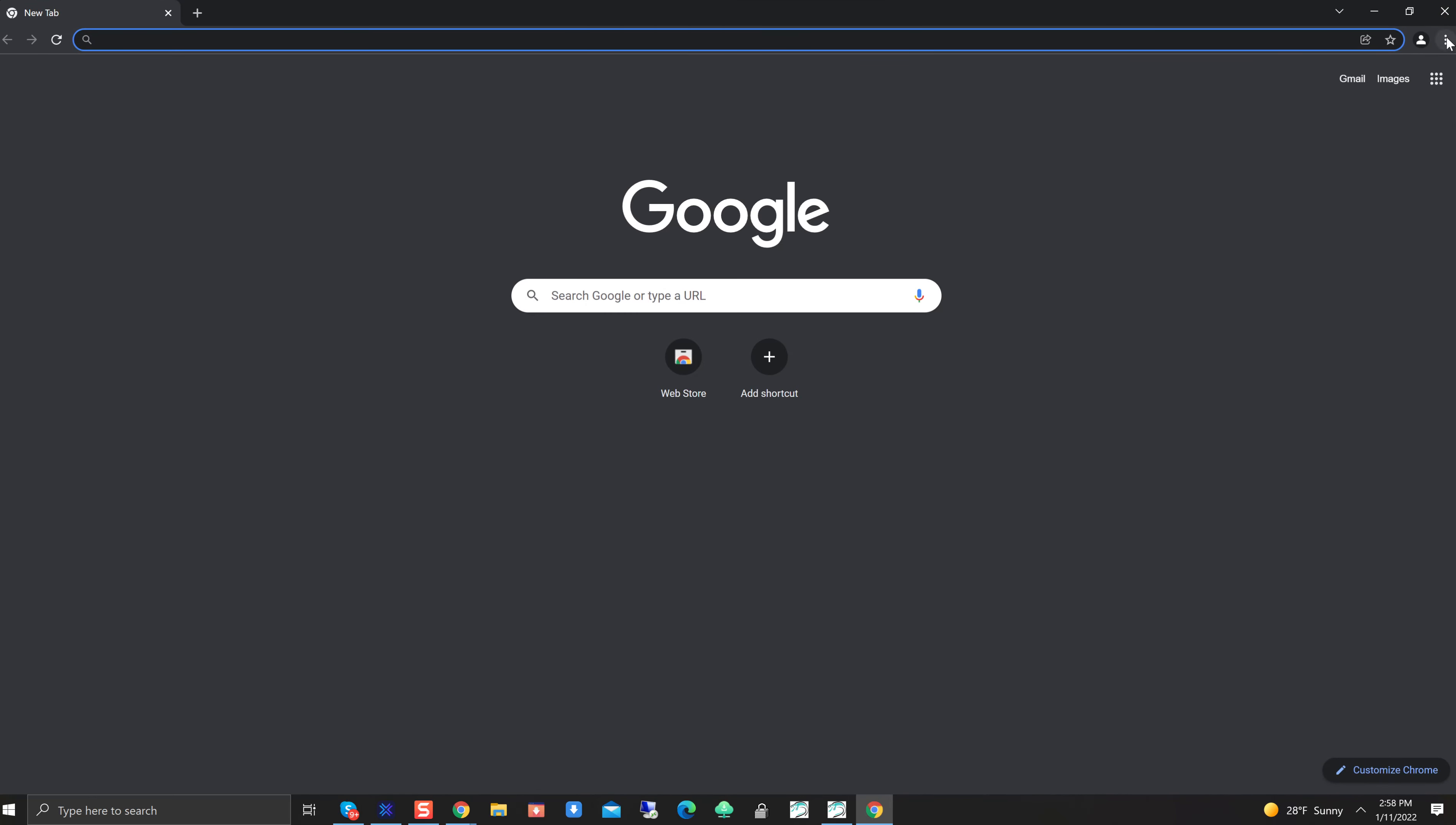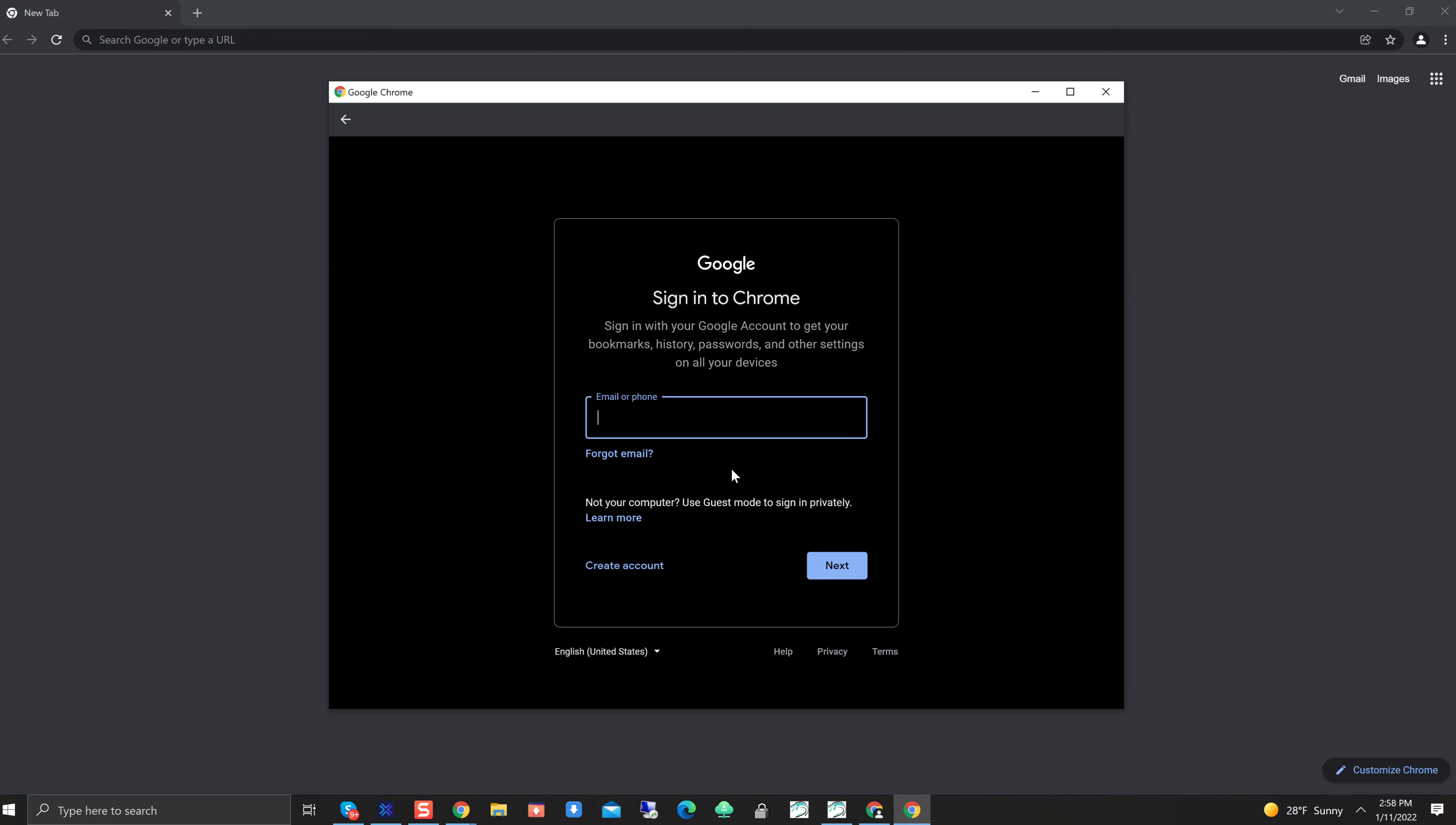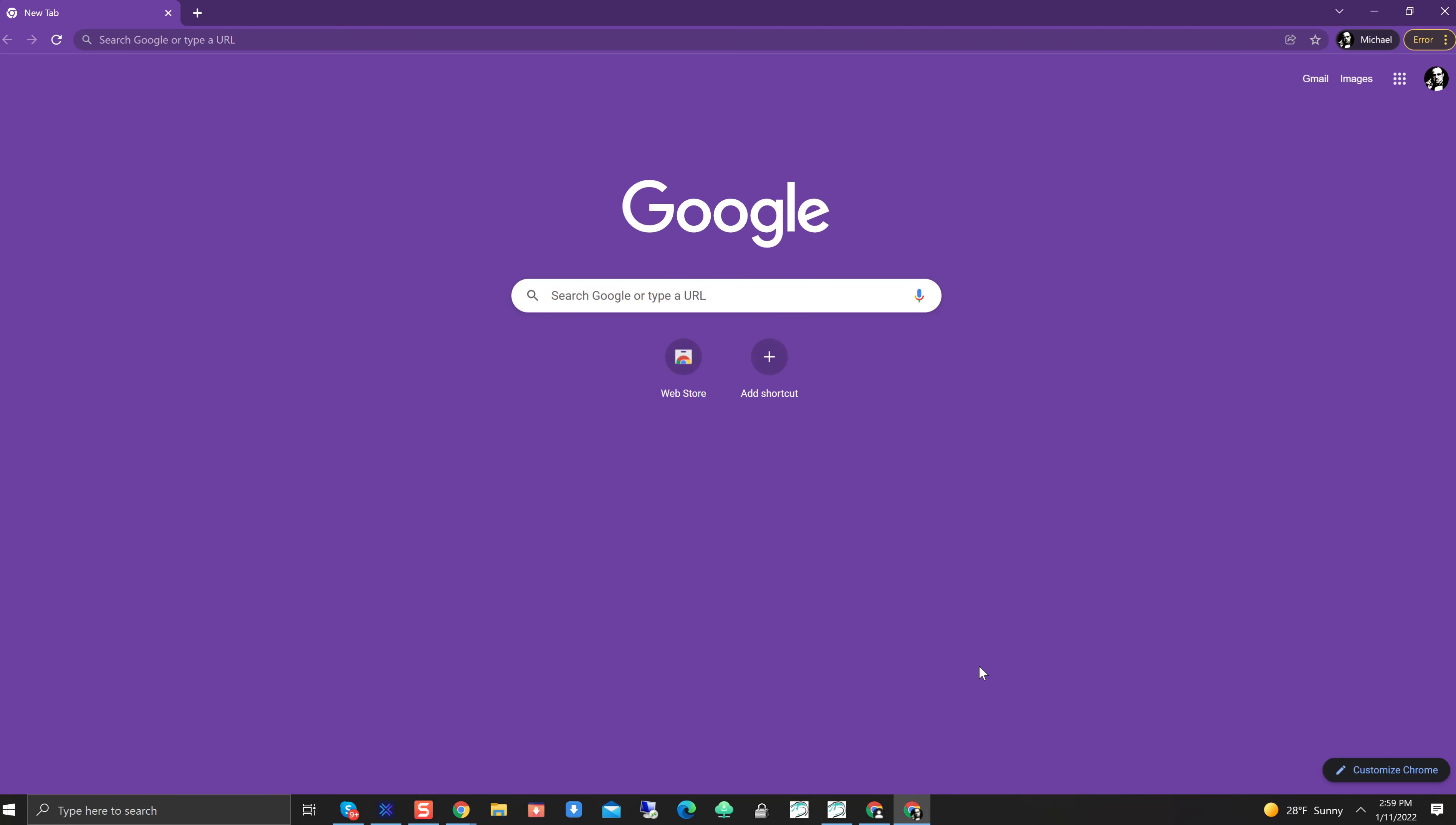Viper Setup. Profile. Add. Sign in. Borg Mastermind at gmail.com. This should be done one time. I don't believe we should ever have to do this again. Click on Next. Yes, I'm in. Boom. We're up here. Awesome.